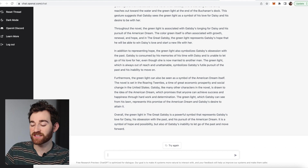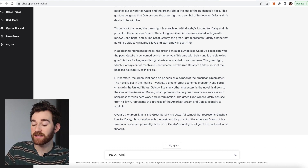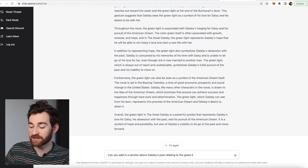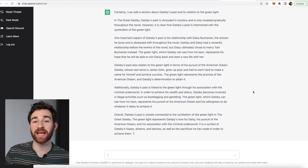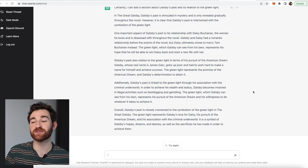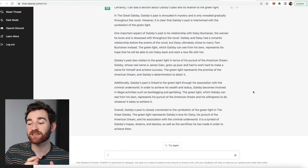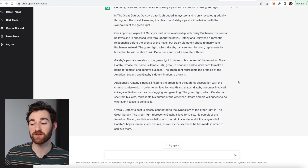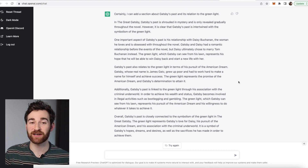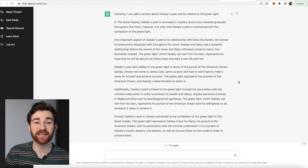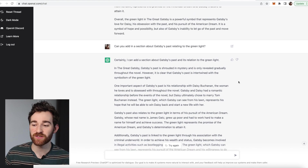You can also add in a follow-up question, like: can you add in a section about Gatsby's past relating to the green light? It then continues and says that in The Great Gatsby, Gatsby's past is shrouded in mystery and is only revealed gradually throughout the novel, but it is clear that Gatsby's past is intertwined with the symbolism of the green light. You can ask for more detail on certain subjects using follow-up questions like this.